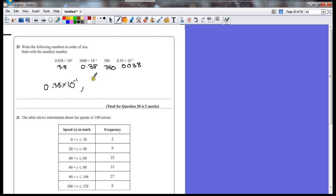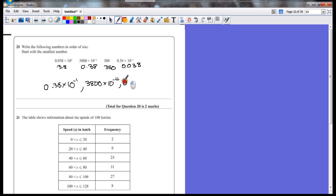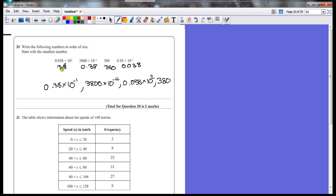The next smallest one was 3,800 times 10 to the minus 4, then 0.038 times 10 squared, and then finally 380. You could write these four numbers written out in normal form in the correct order.